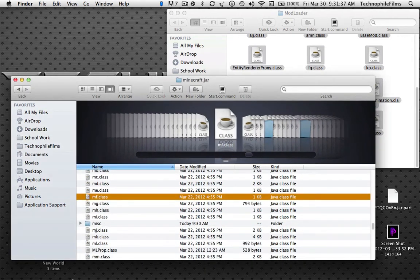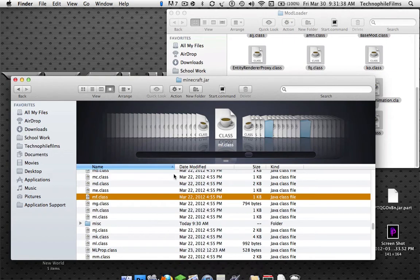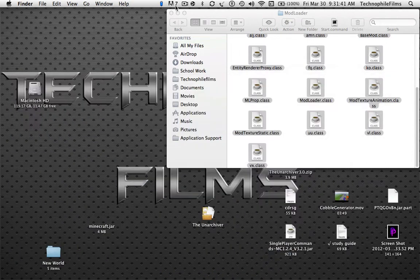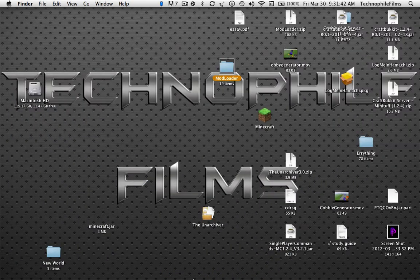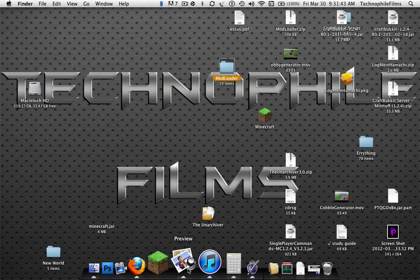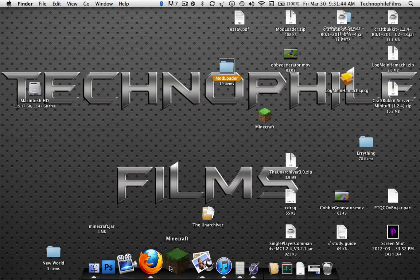Once you've done that, just minimize this, X out of that, and then open up your Minecraft.